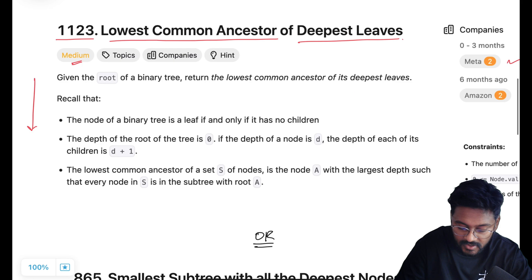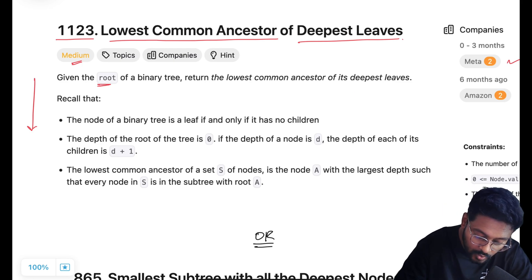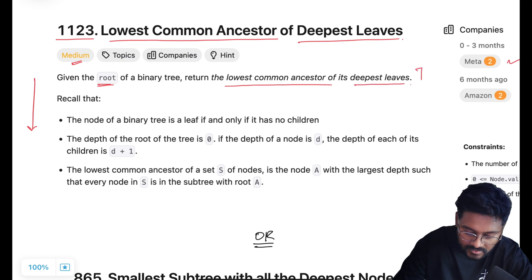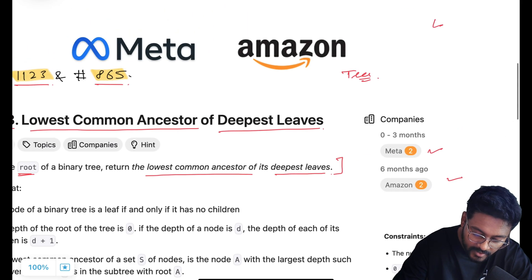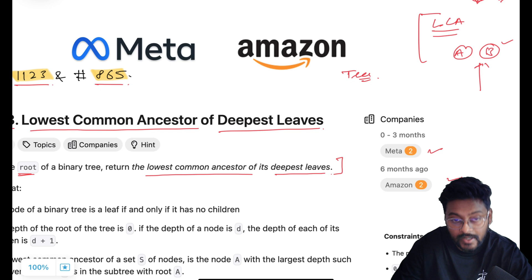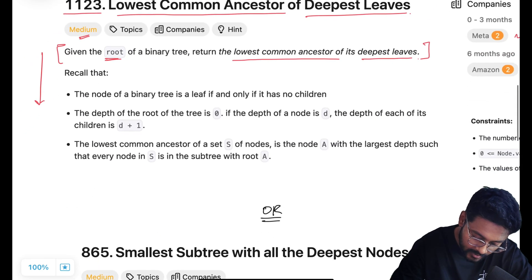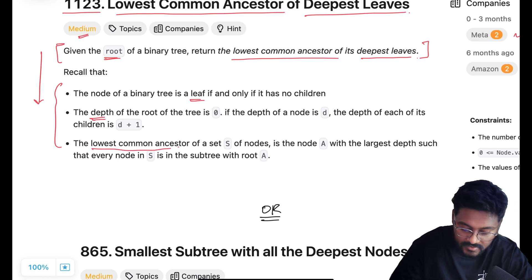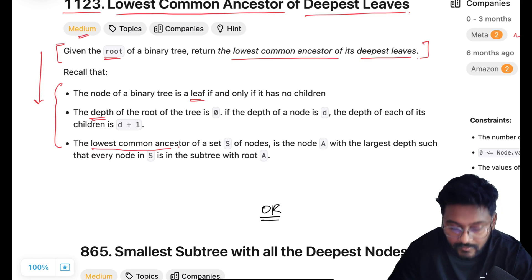Let's have a look at the problem statement. We are given the root of a binary tree and what we have to return is the lowest common ancestor of the deepest leaves. Finding the lowest common ancestor of given two nodes A and B is a pretty standard problem — if you have not solved it yet, go check it out. The problem also includes definitions of what is a leaf, what is the depth of the binary tree, and what is the lowest common ancestor.